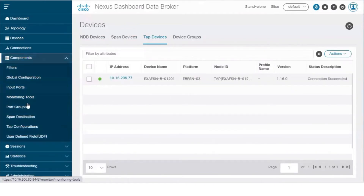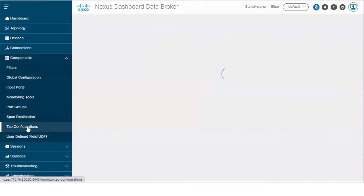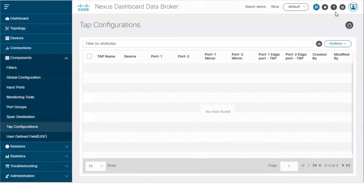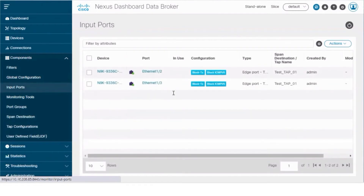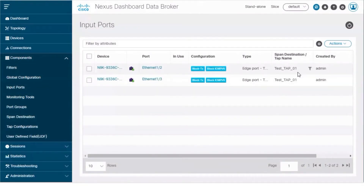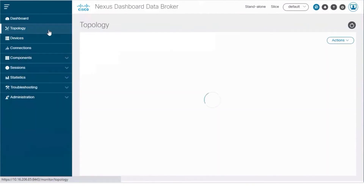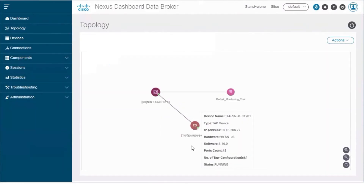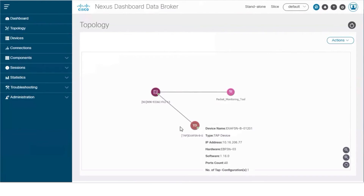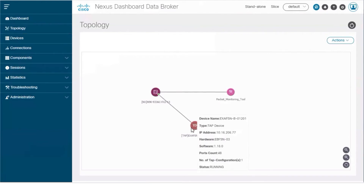Next, define a TAP configuration. Go to Components, TAP Configurations tab. Navigate to the Input Ports tab, where you can see the mapping of the ports between the TAP device and the NDB device. To complete the TAP configuration, add a connection. You can check the configuration using the Topology tab.